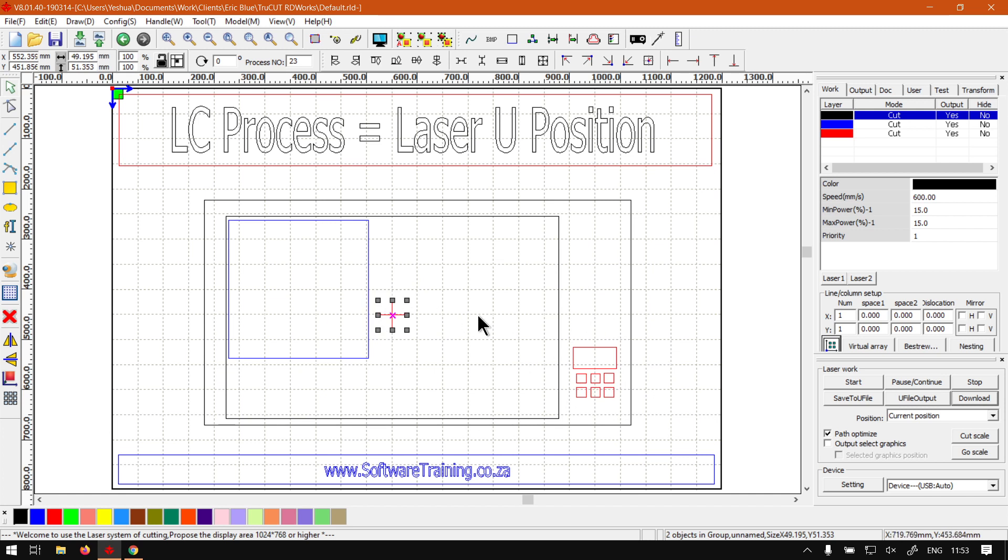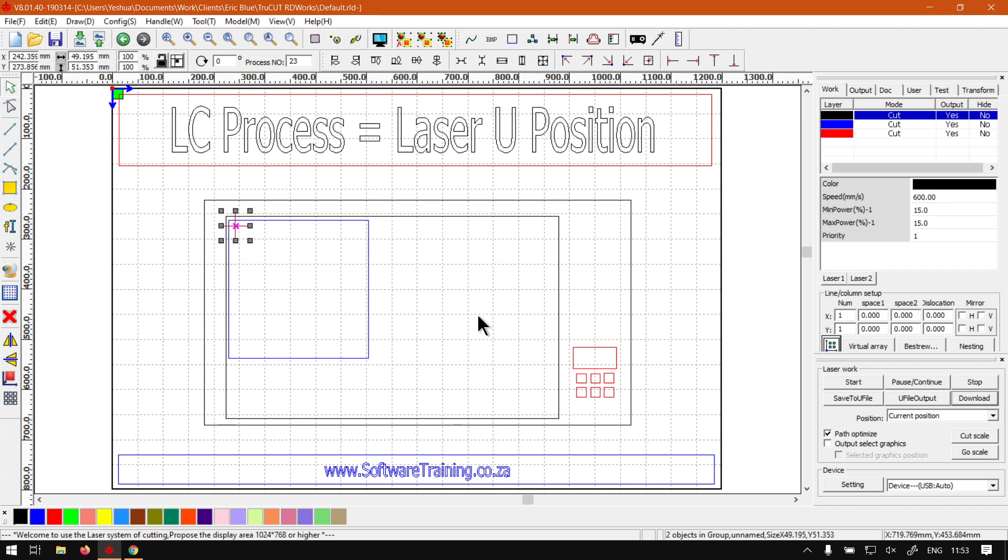You'll just use those arrow keys and adjust the laser head also to the top left corner, just somewhere where it's comfortable, it's not too tight, but you know you're going to get your laser or your design cut out nicely.